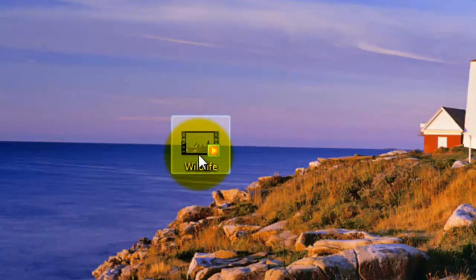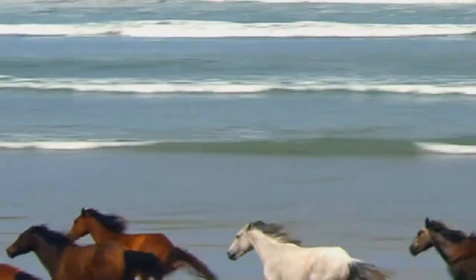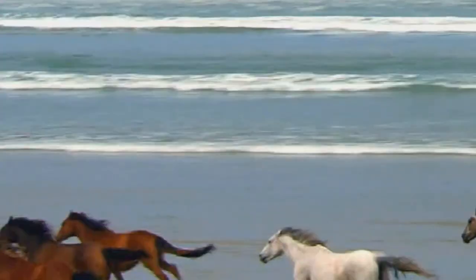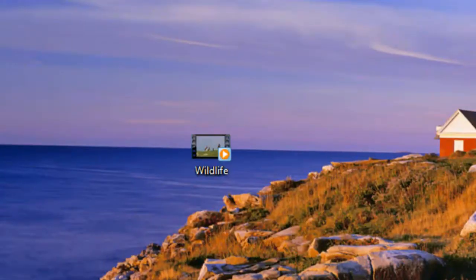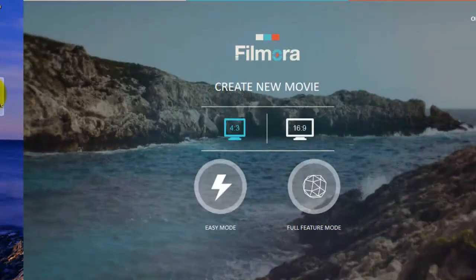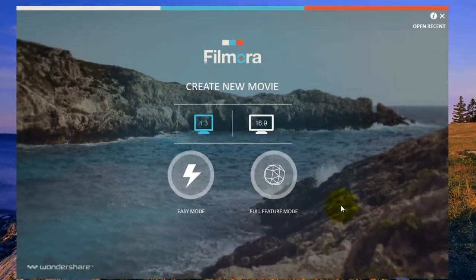First, open Wondershare Filmora video editing software and click full feature mode. Drag your selected video for changing the video background music.